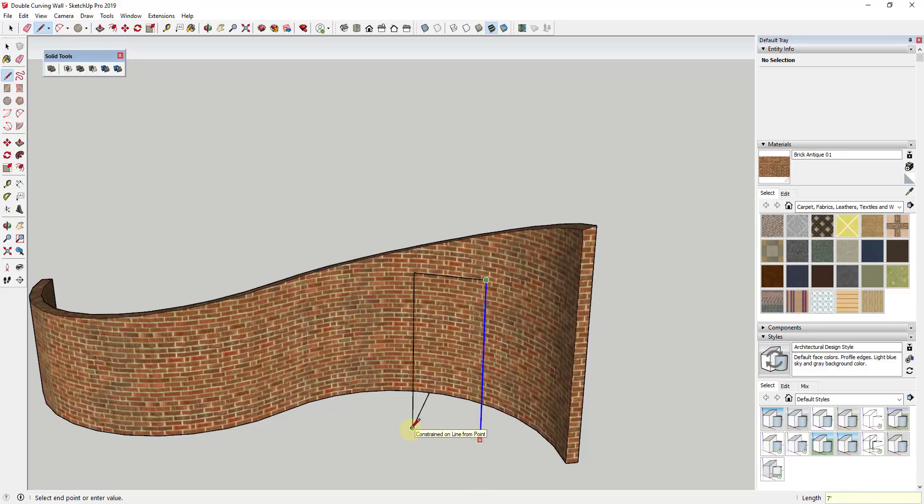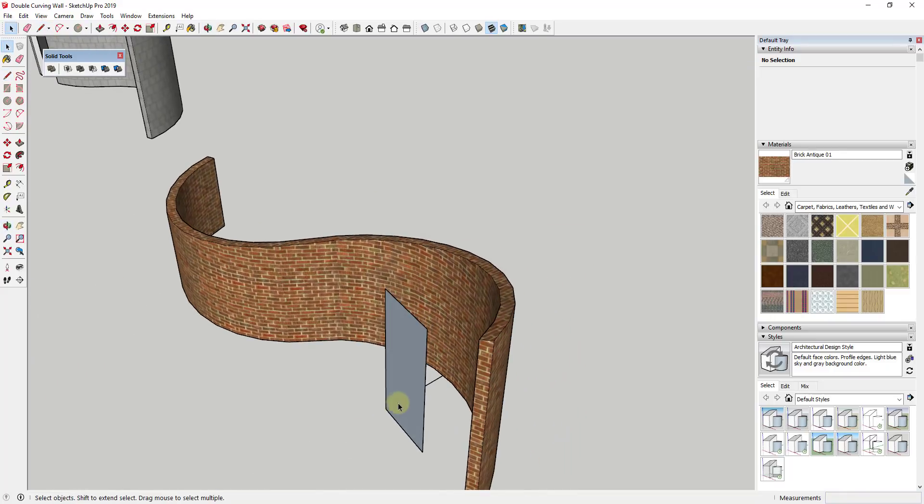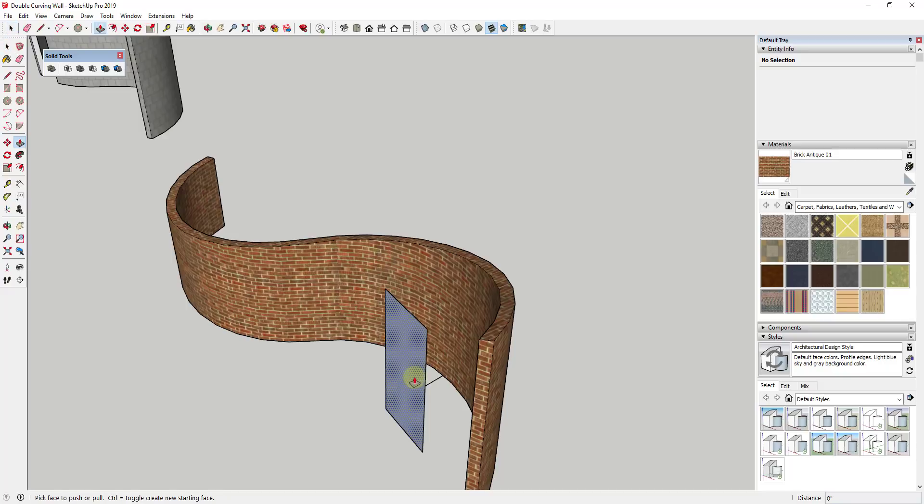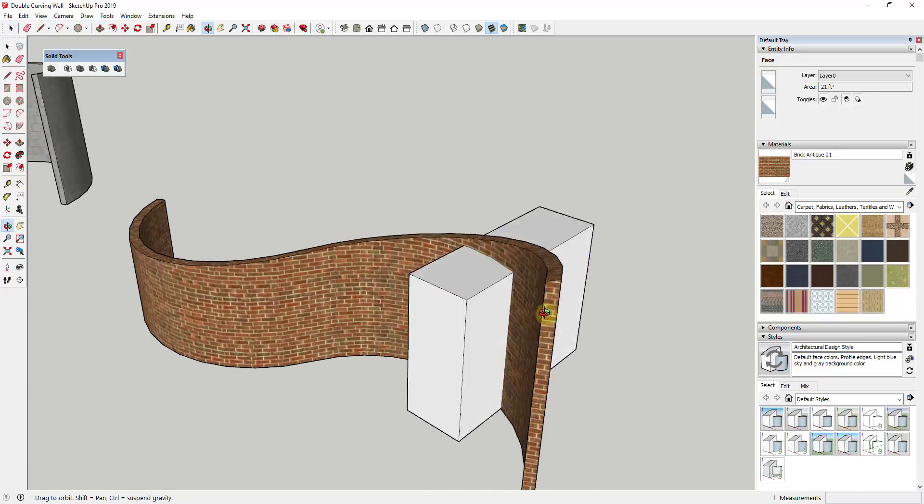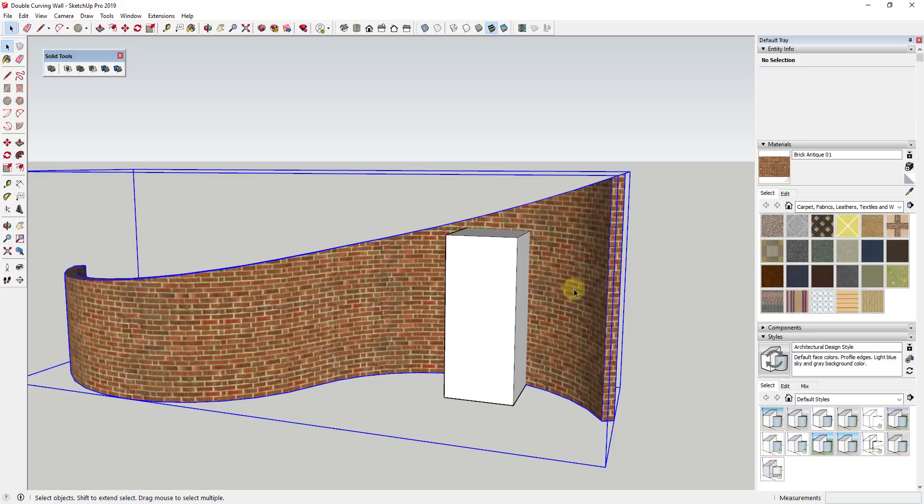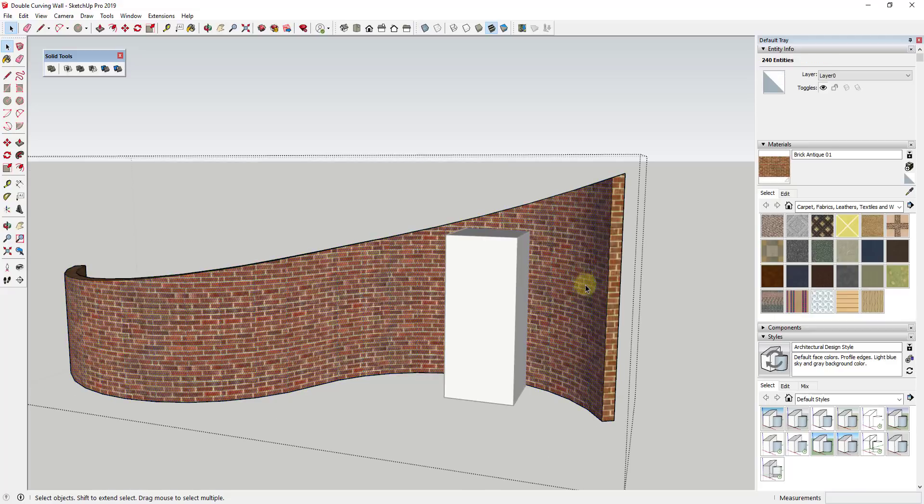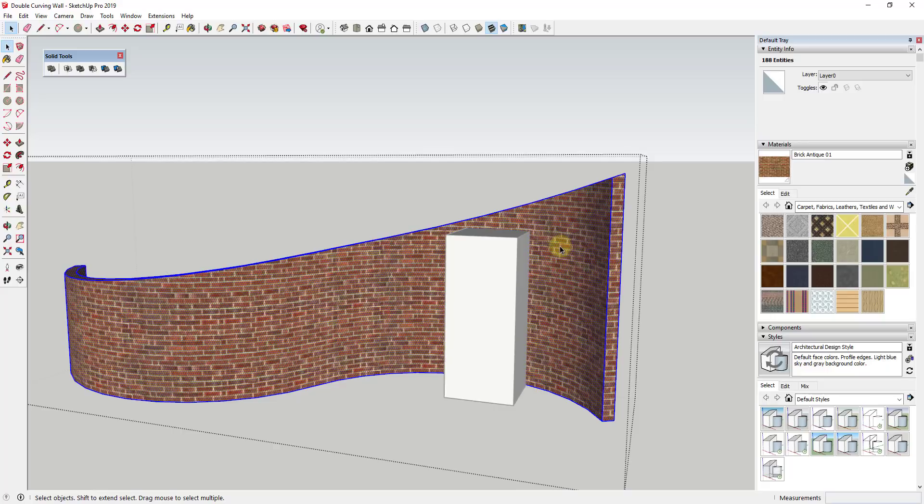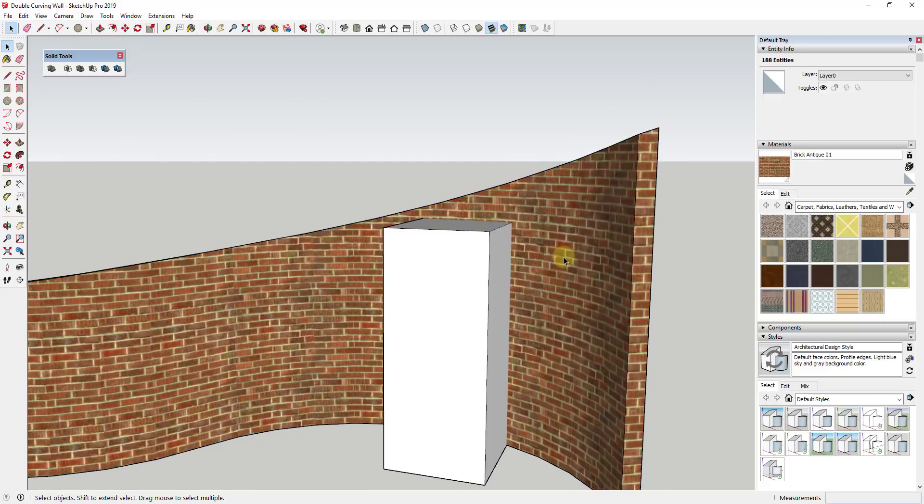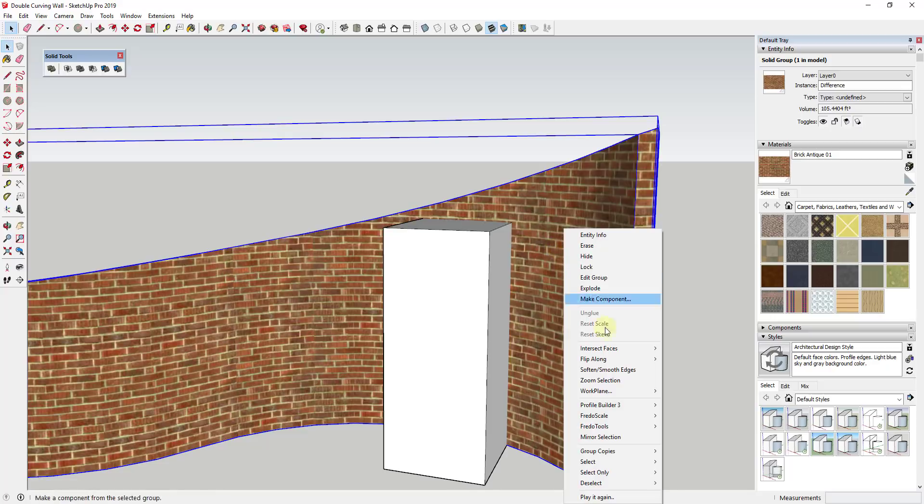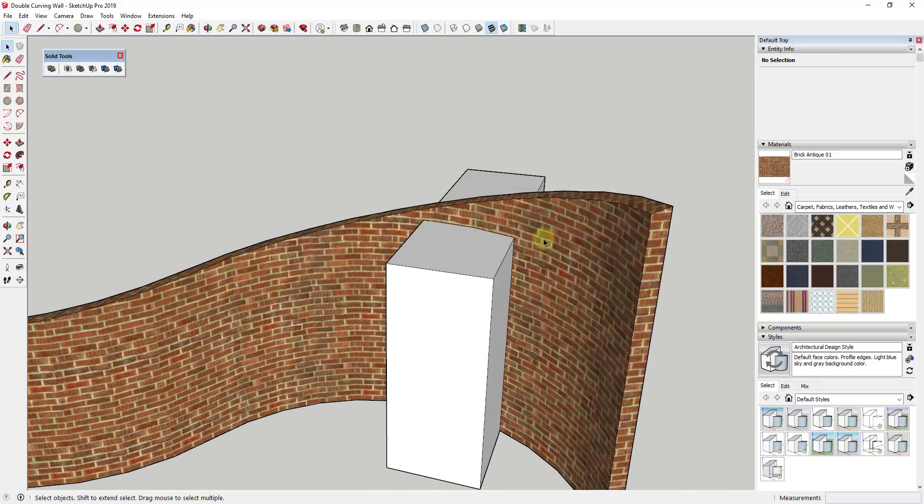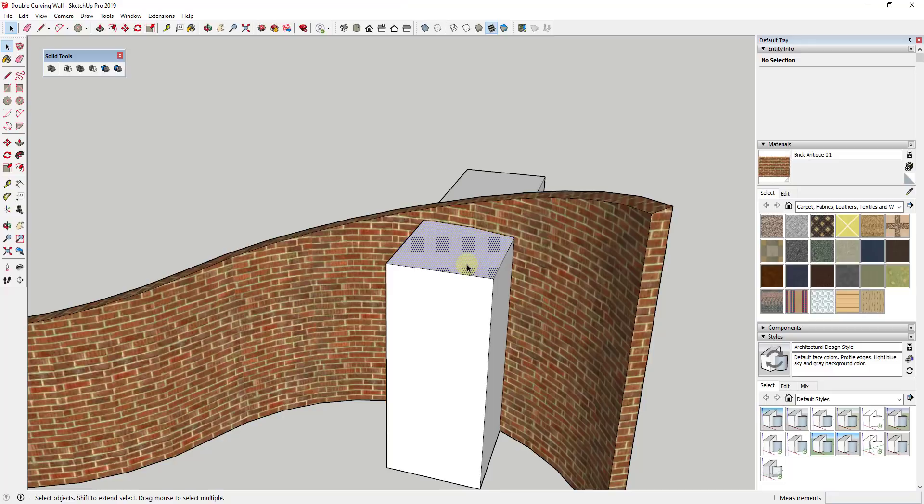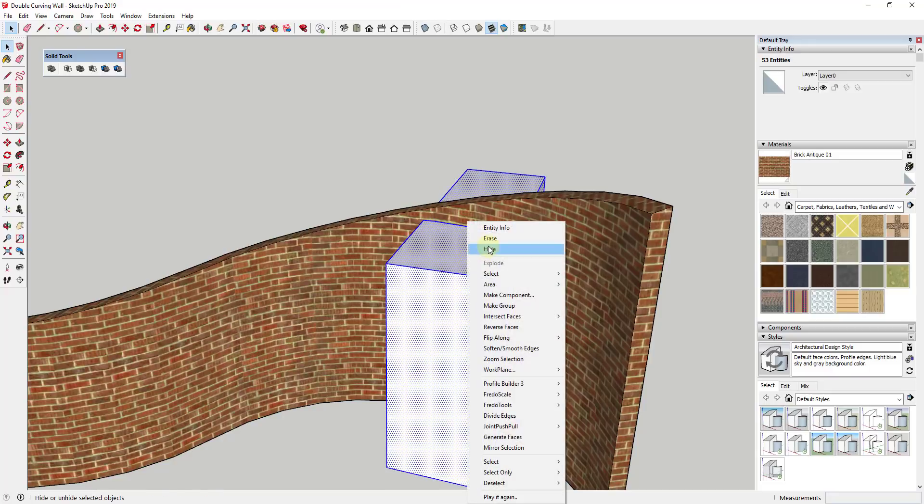Well, what you could do is you could draw this and then you could push pull it through the wall like this. And let's say that solid tools didn't work. Well, what you could do is you could click inside of this group and select all the faces in this object. You could just right click on it and click intersect faces with model. And so when you click intersect faces with model, I think you need to be inside the group. So go inside the group, do a ctrl-A to select all, and right click and click intersect faces with model.